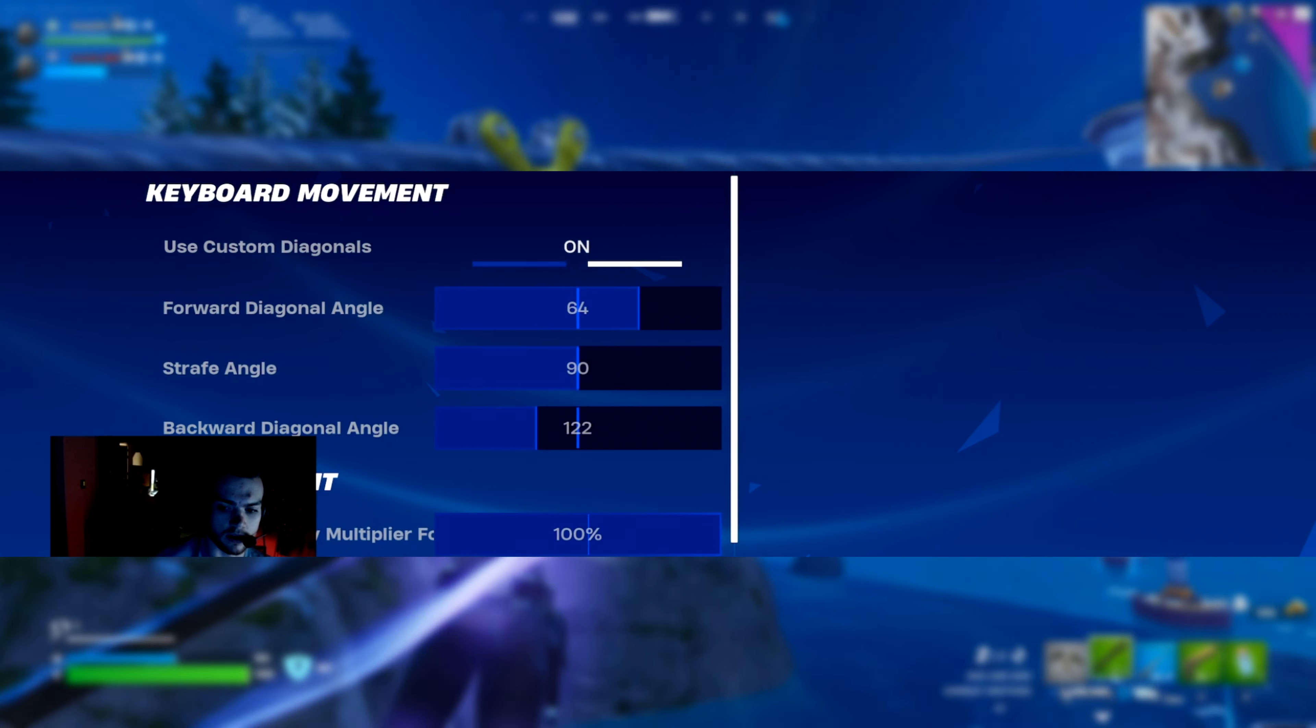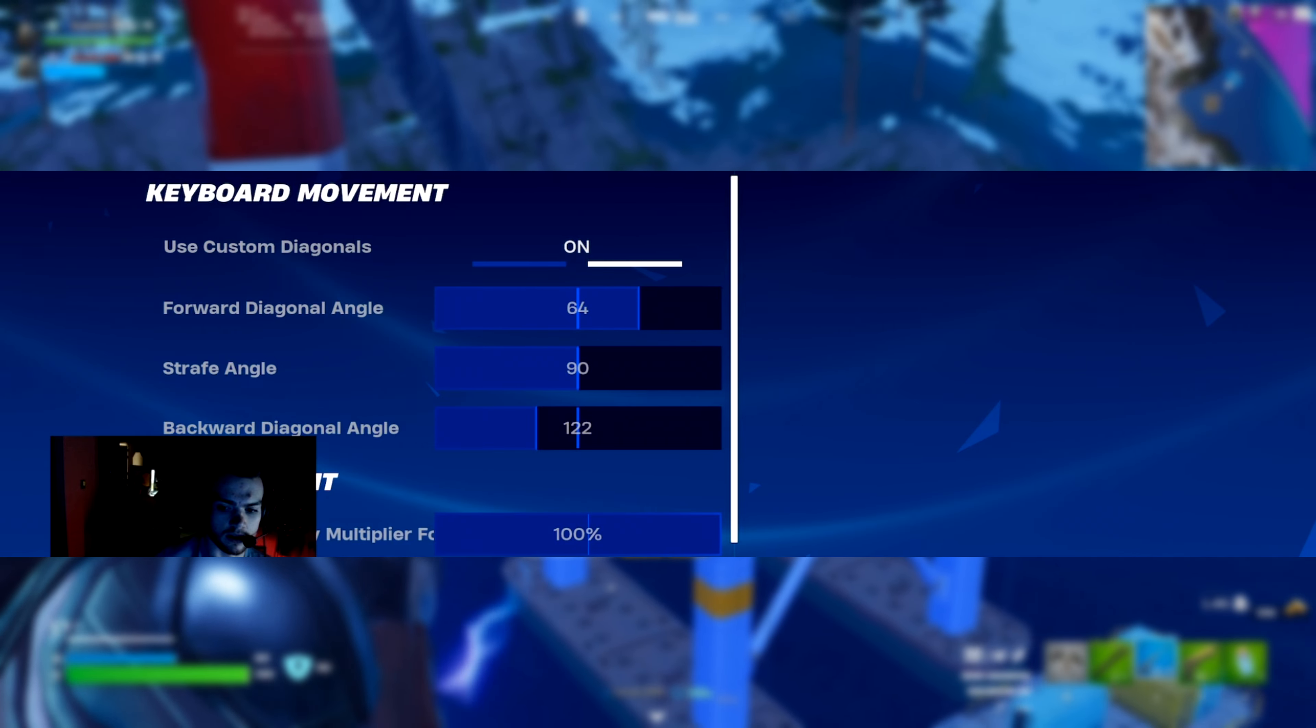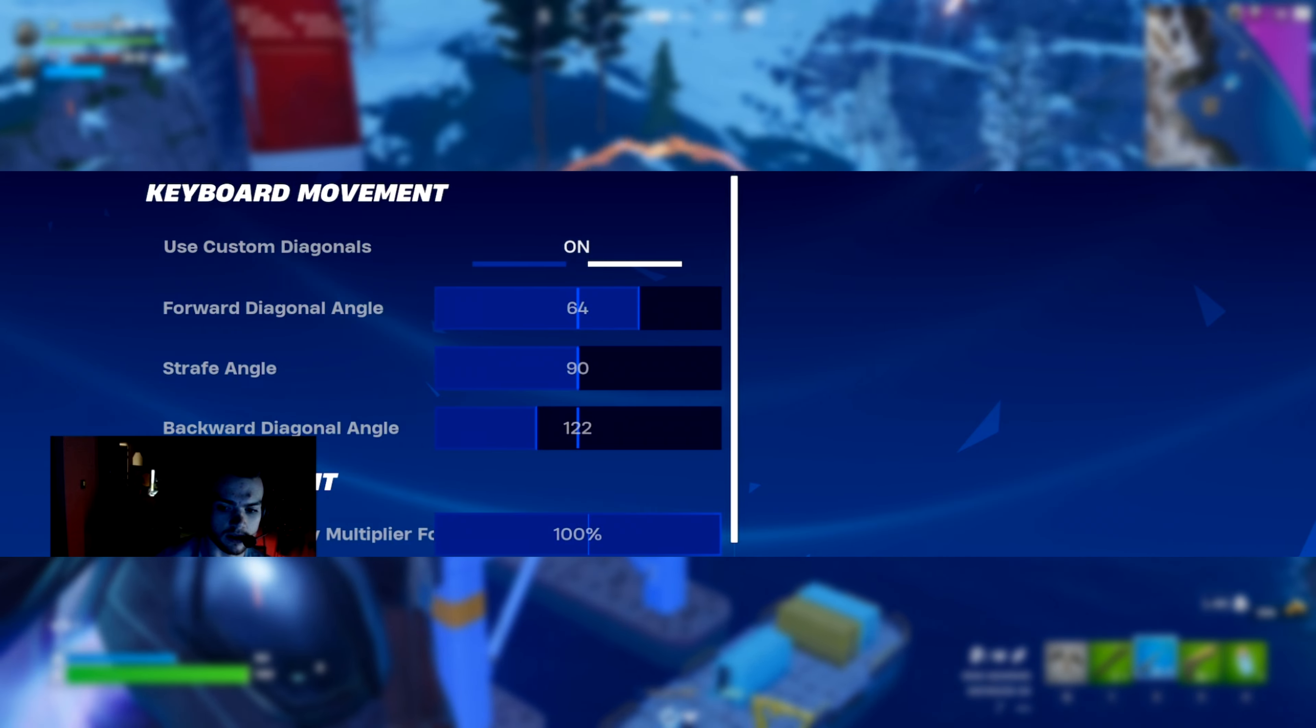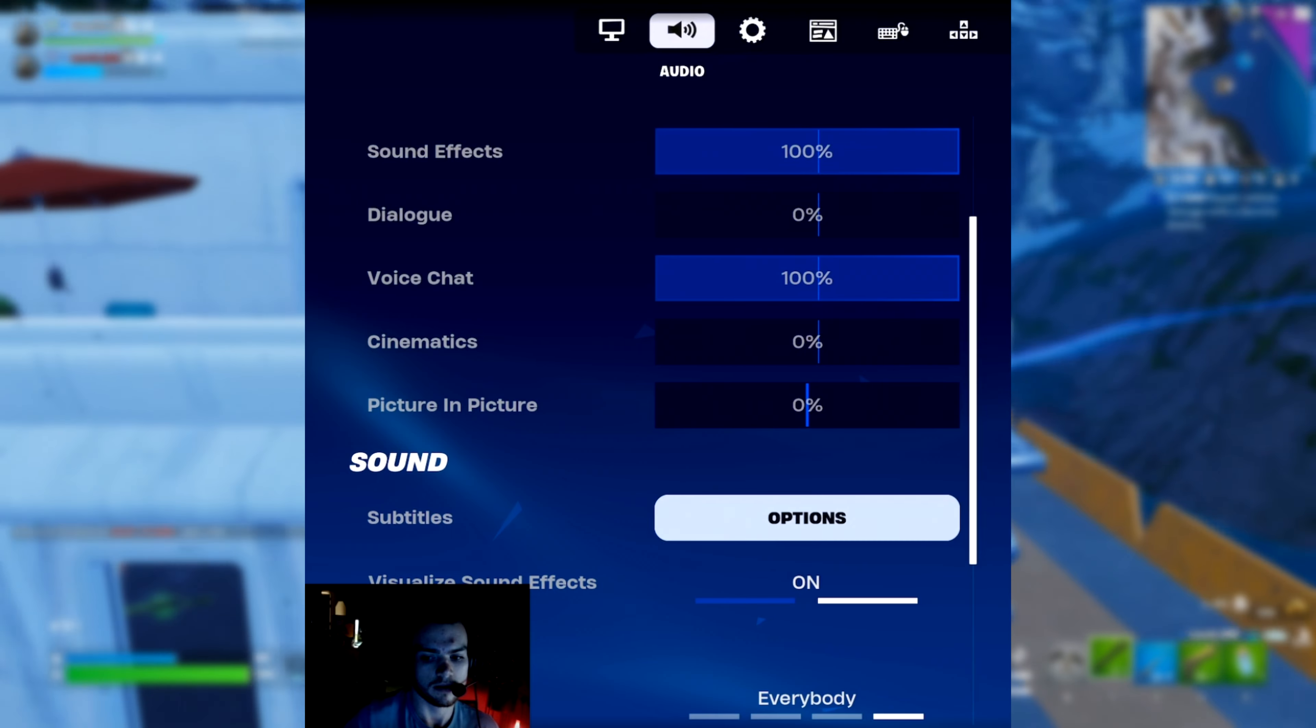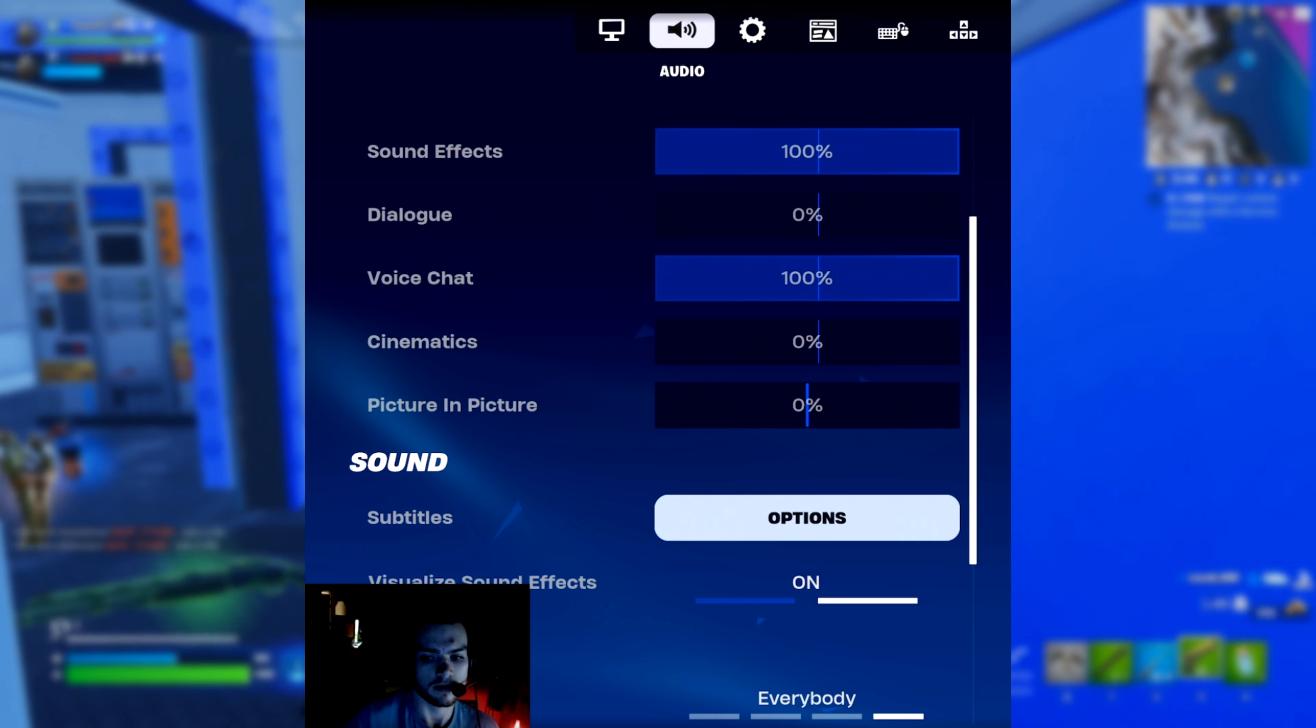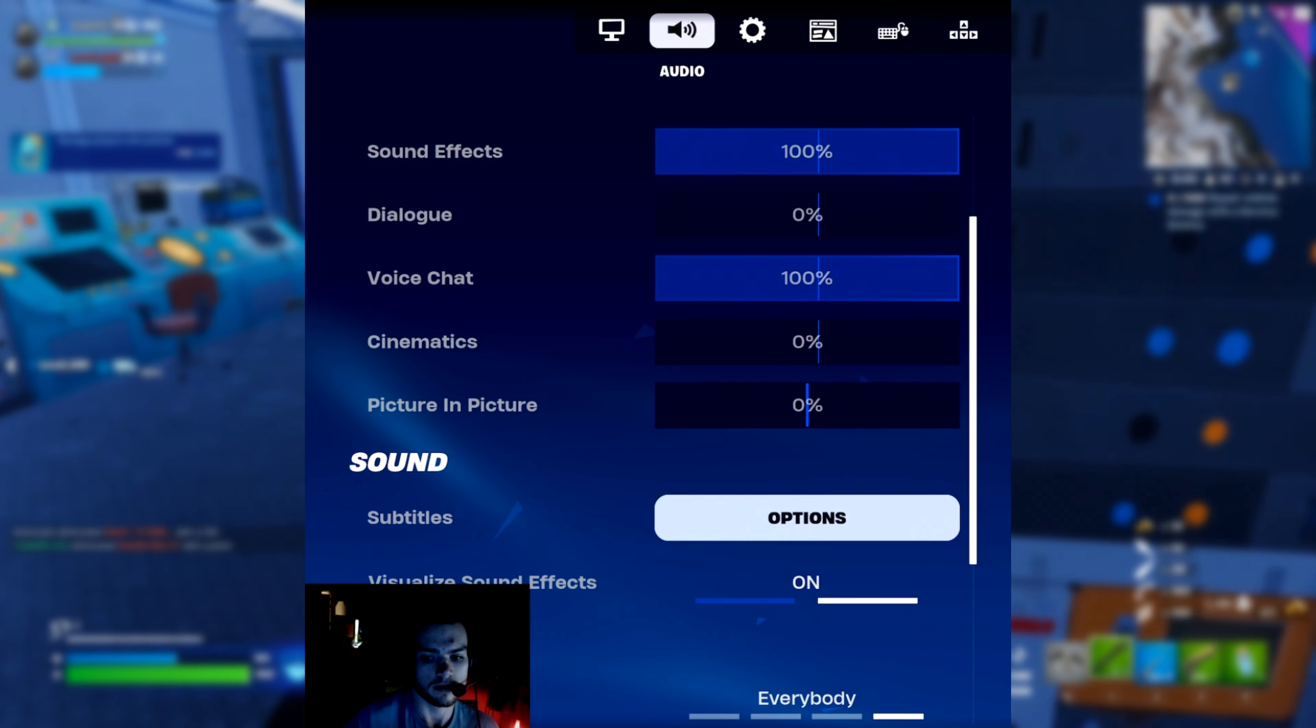As for his keyboard movement, he is using custom diagonals with forward on 64%, strafe on 90%, and backward diagonal on 122%. For his audio settings, he's got his audio quality on high, he's using the visual sound effects, and he's not using 3D audio.